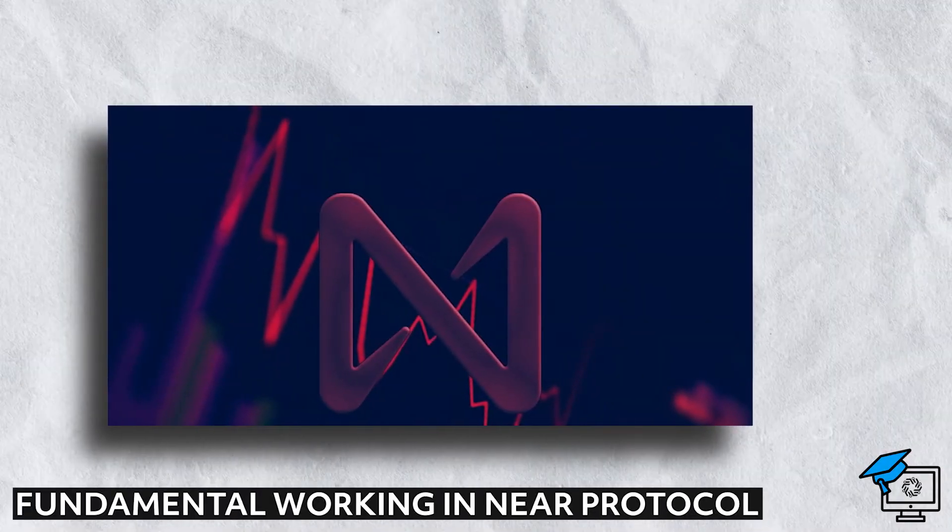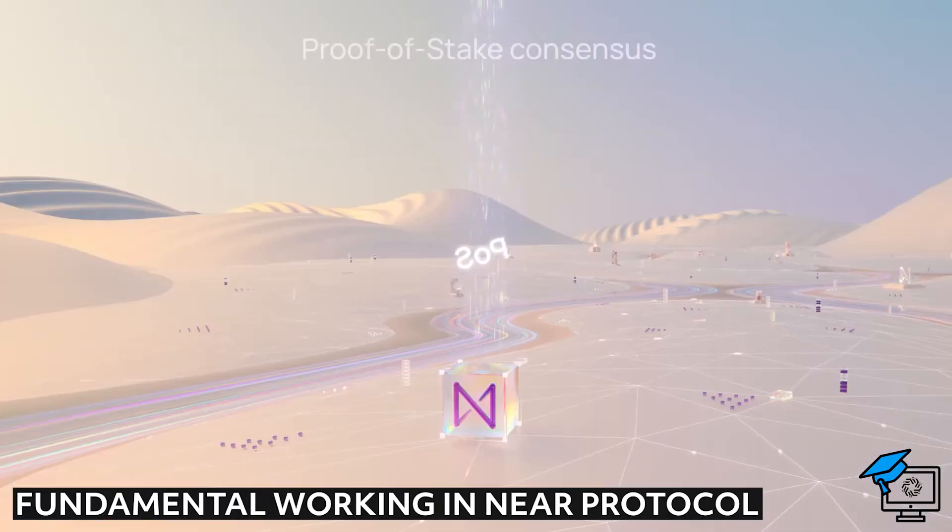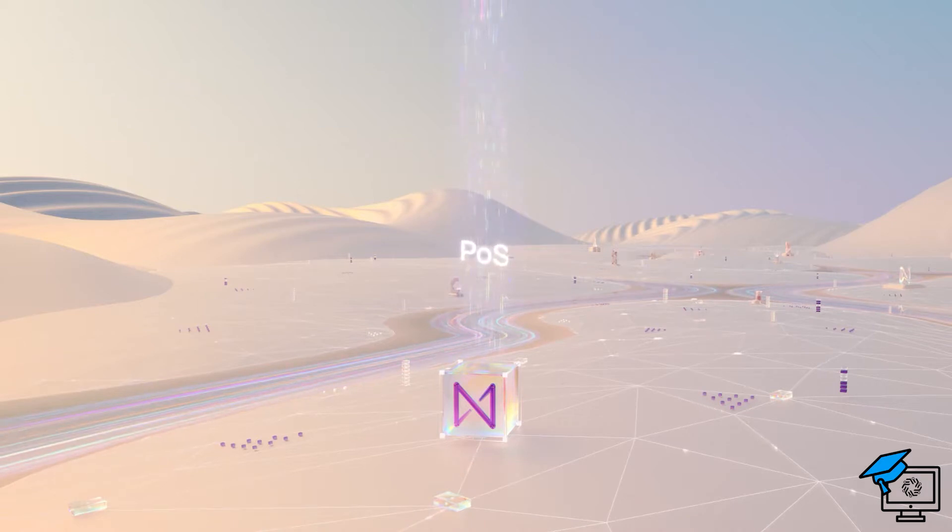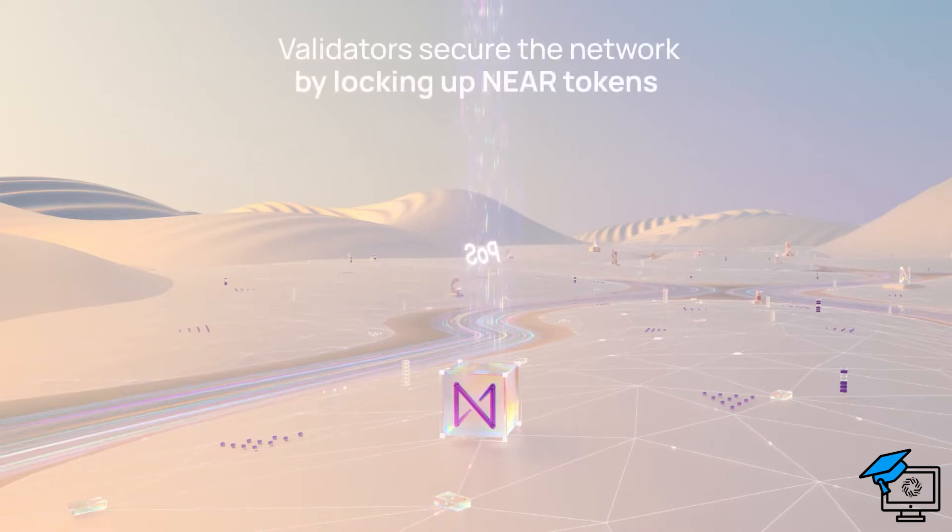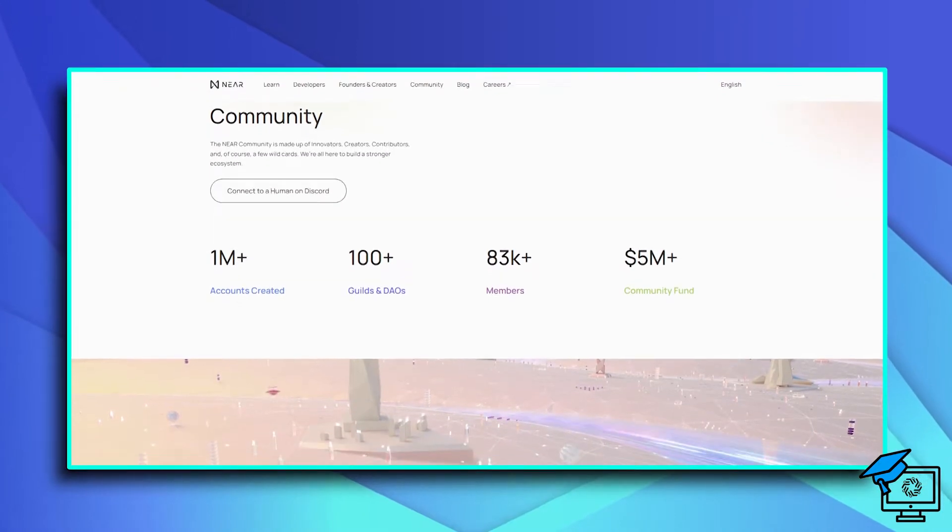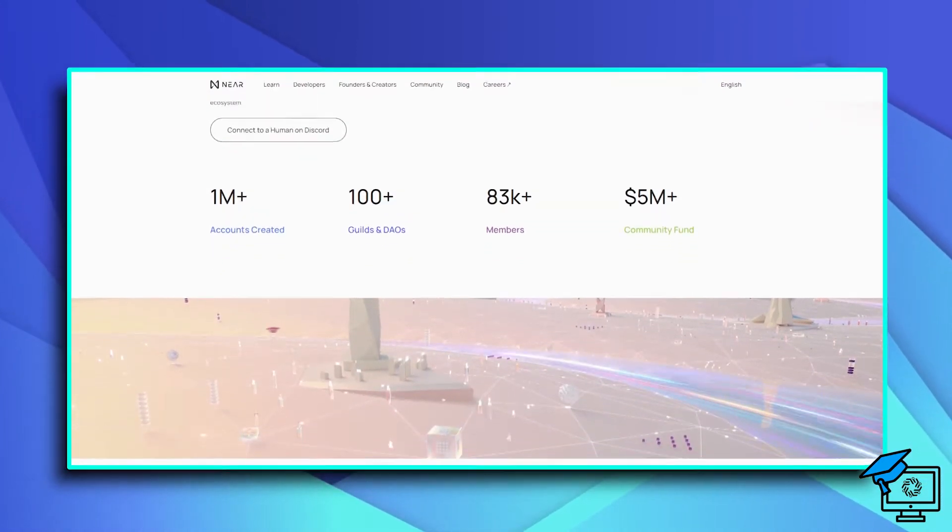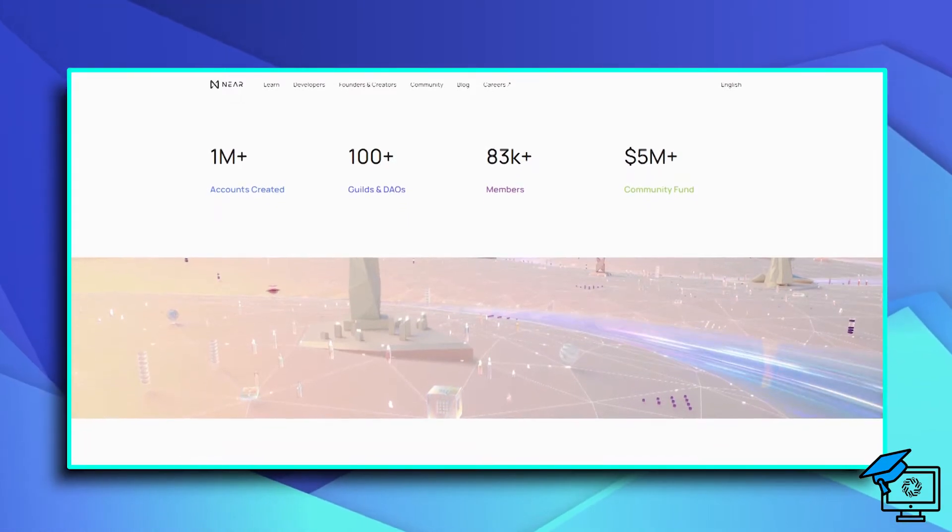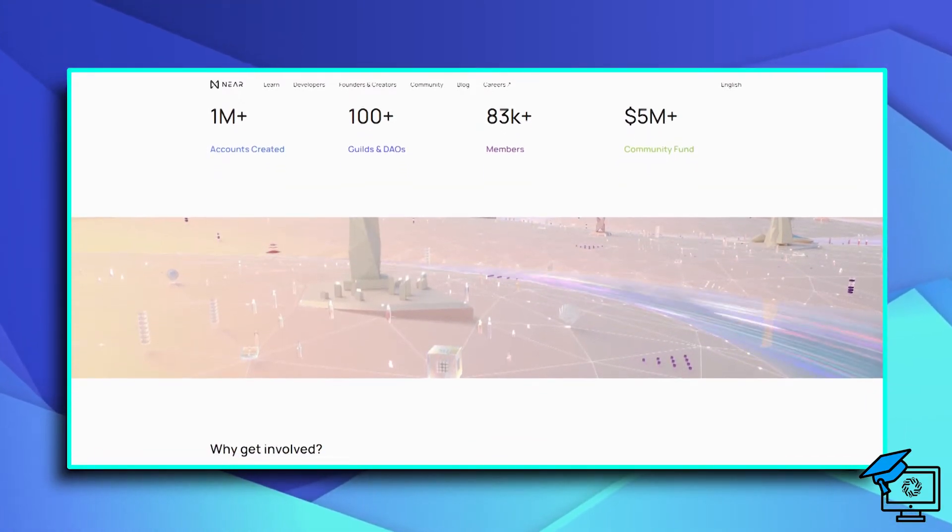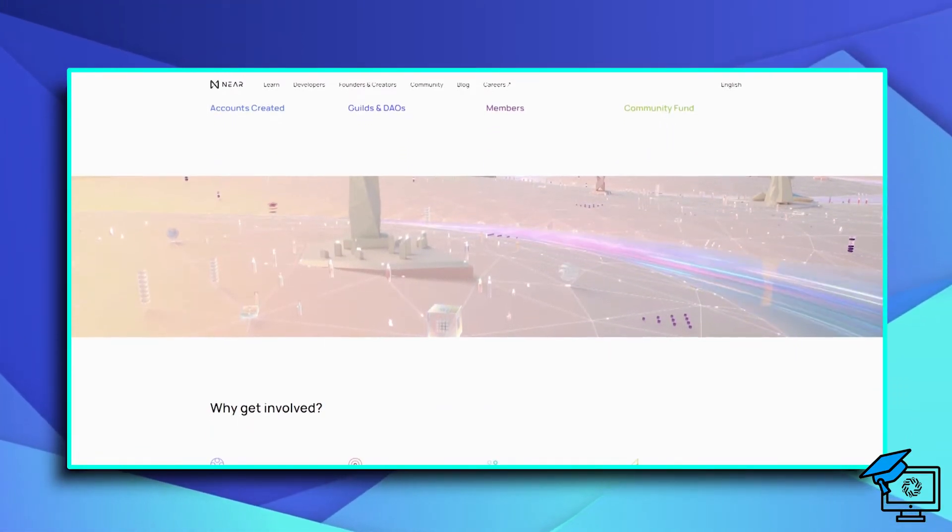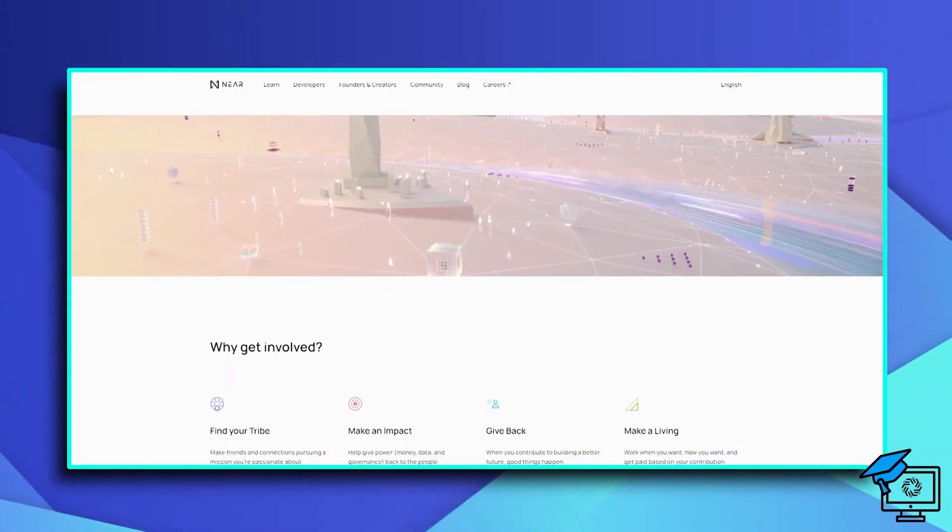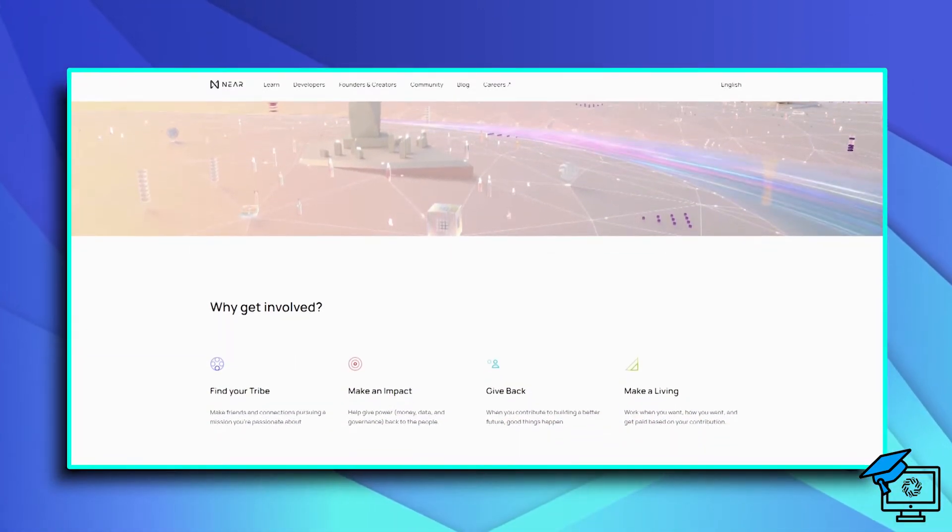Fundamental Working in Near Protocol. For transaction validation, the Near Protocol employs the proof-of-stake PoS consensus mechanism. This means that in order to become validators or nodes on the network, users must pledge a certain number of Near tokens to the blockchain. During that time, the pledged amount is locked in, and nodes earn rewards in the native token for devoting their resources to transaction authentication.